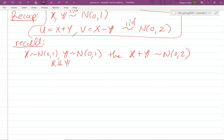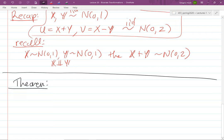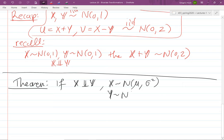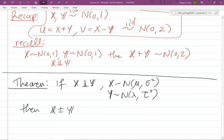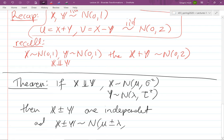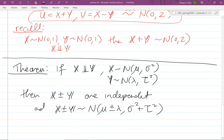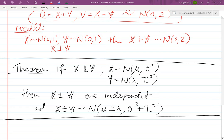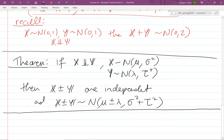The more general theorem states: if X ~ N(μ, σ²) and Y ~ N(λ, τ²) are independent, then X+Y and X−Y are independent, and X ± Y ~ N(μ ± λ, σ² + τ²). This result is especially clean for normals, though similar ideas apply to other distributions.